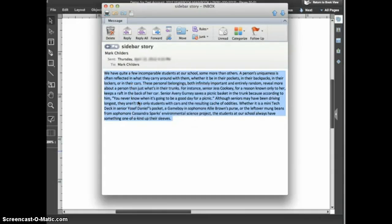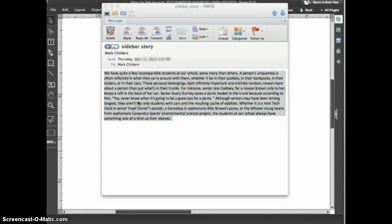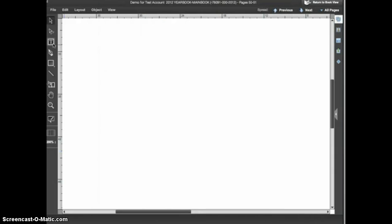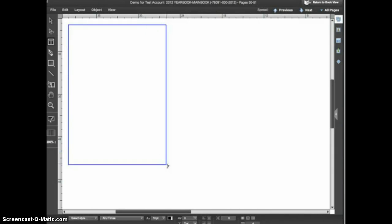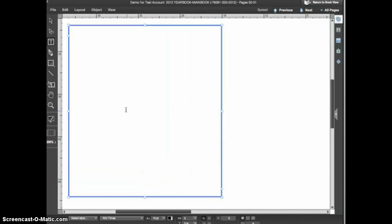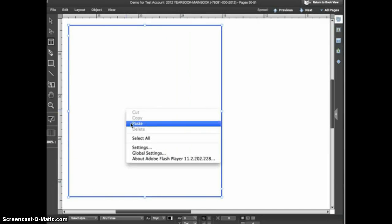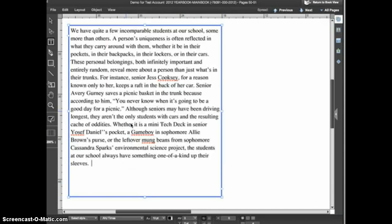I'll select the text in the email message, right-click, and choose Copy. I'll then switch back to eDesign, grab the text tool, and draw a text frame. With my cursor inside the text frame, I'll right-click again and choose Paste. I know this formatting is not what the sidebar story should look like, but luckily the advisor has set up character styles to make the formatting easy.